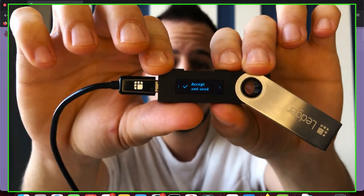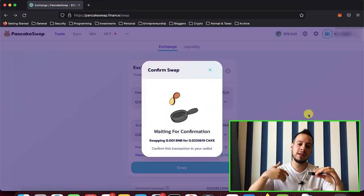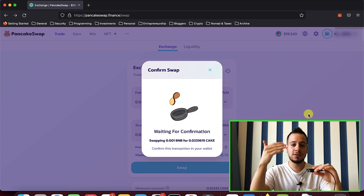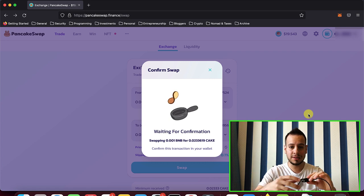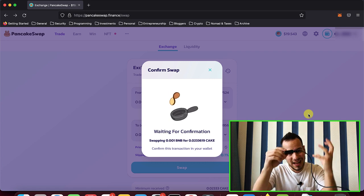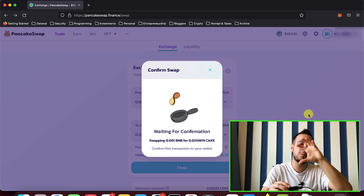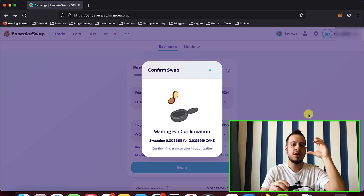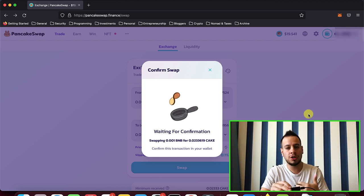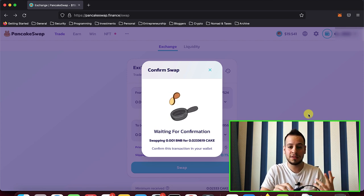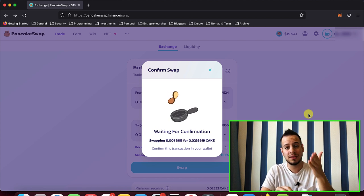And once I click accept and send, the transaction will go through and the MetaMask, it will be signed here, it will be prepared on the Ledger using the private key in the Ledger and then it will be sent to the MetaMask, a signed transaction. And the MetaMask will broadcast it to the blockchain using the RPC nodes of Binance Smart Chain that it has in the settings.